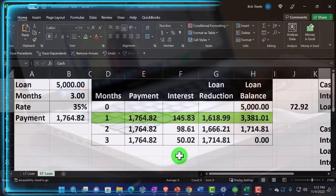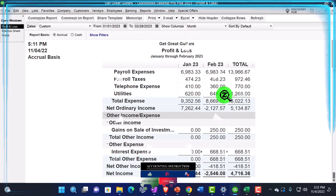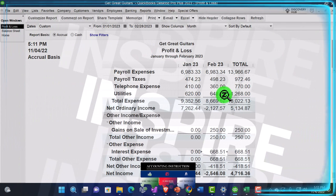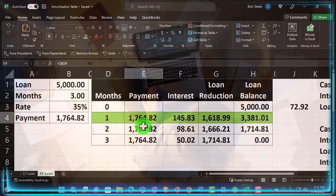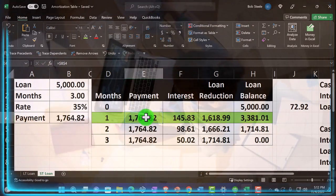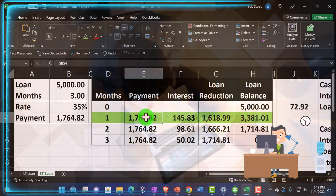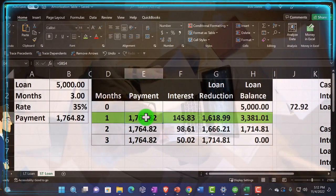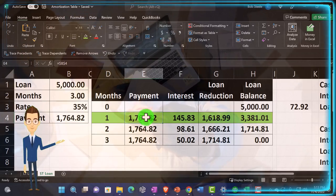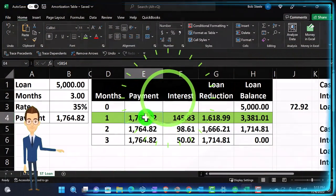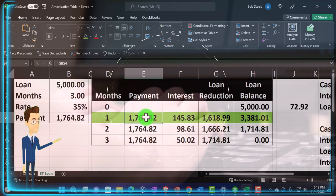We're going to do a reversing entry to get back to where we started, because the adjusting entry was just a timing difference. All reversing entries will be made as of the first day after the cutoff — not on the exact day the loan payment is made. You might ask why not make it on the 15th of March when the payment is due. I don't want to do that because I'm not worried about being exactly correct in the middle of the month. The goal is to be correct as of the cutoff dates and to be able to easily identify all adjustments and reversing entries by assigning them to the same date — right after the cutoff, not in the middle of the month.